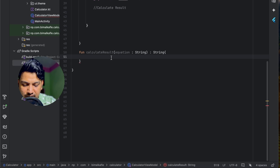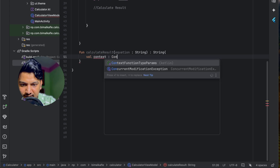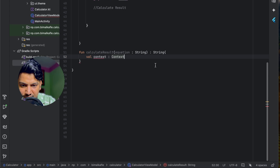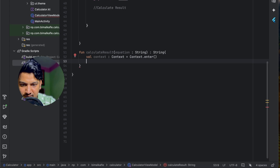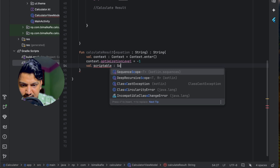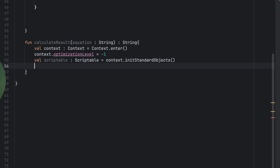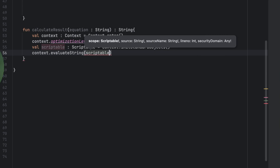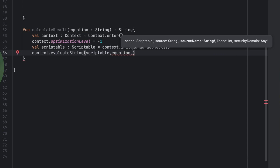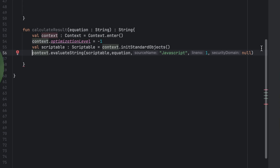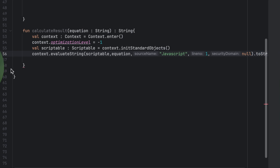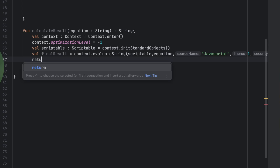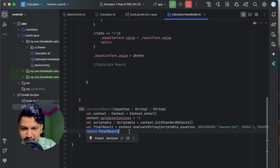Inside calculateResult, we use the Rhino library: create a Context using Context.enter(), set the optimization level to -1, create a Scriptable via context.initStandardObjects(), then call context.evaluateString(scriptable, equation, "javascript", 1, null) to evaluate the expression. We convert the result to a string, store it in finalResult, and return it.